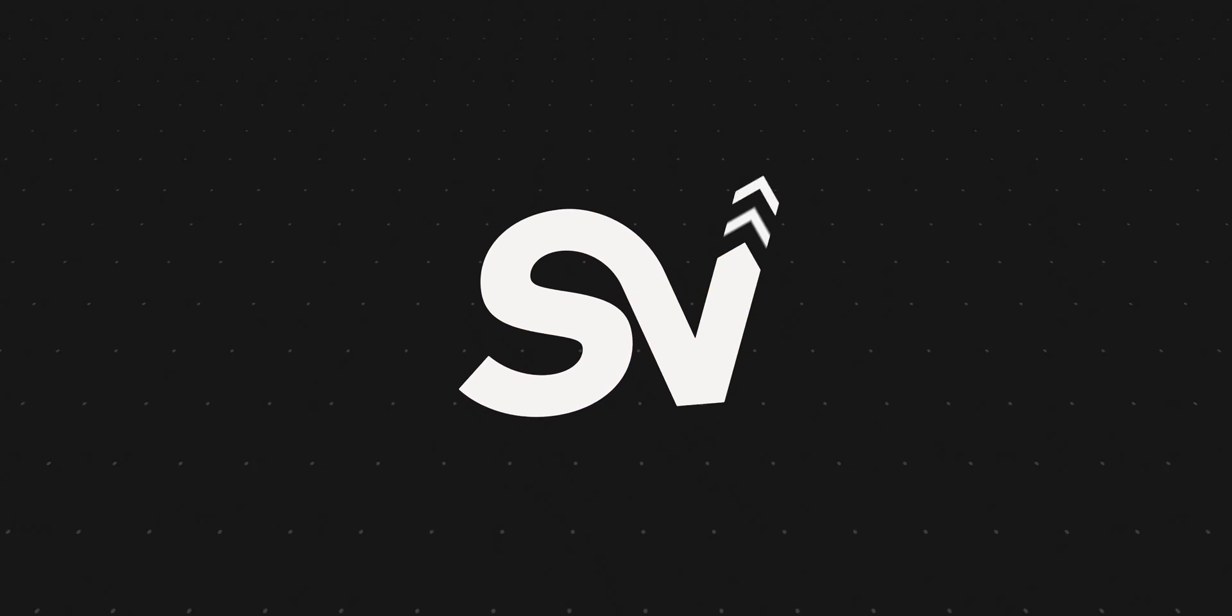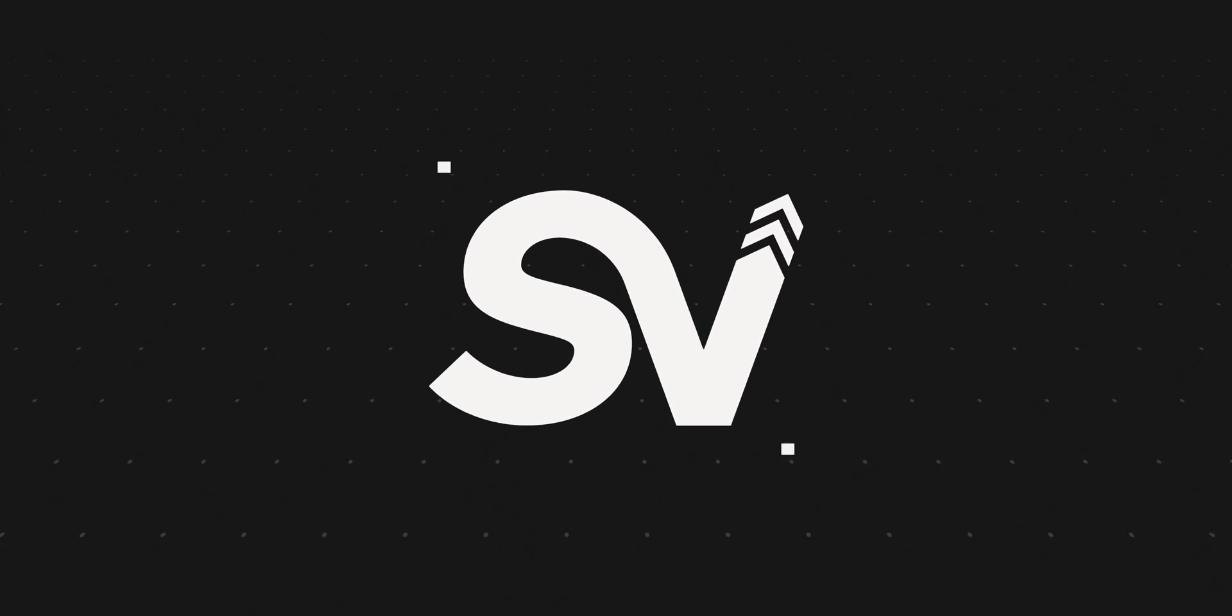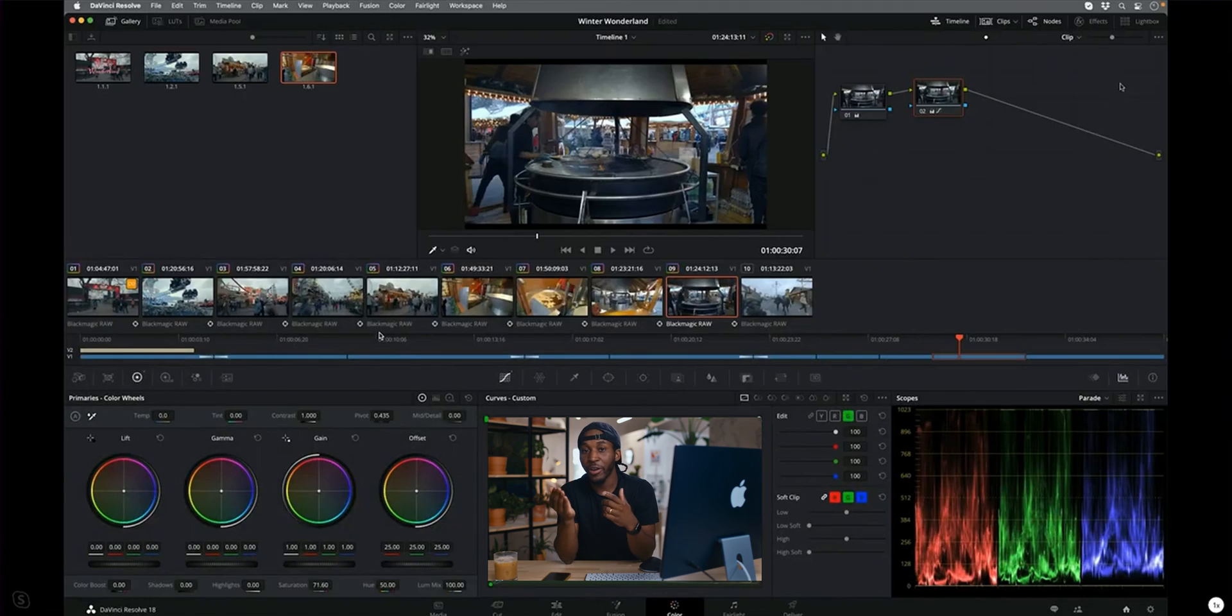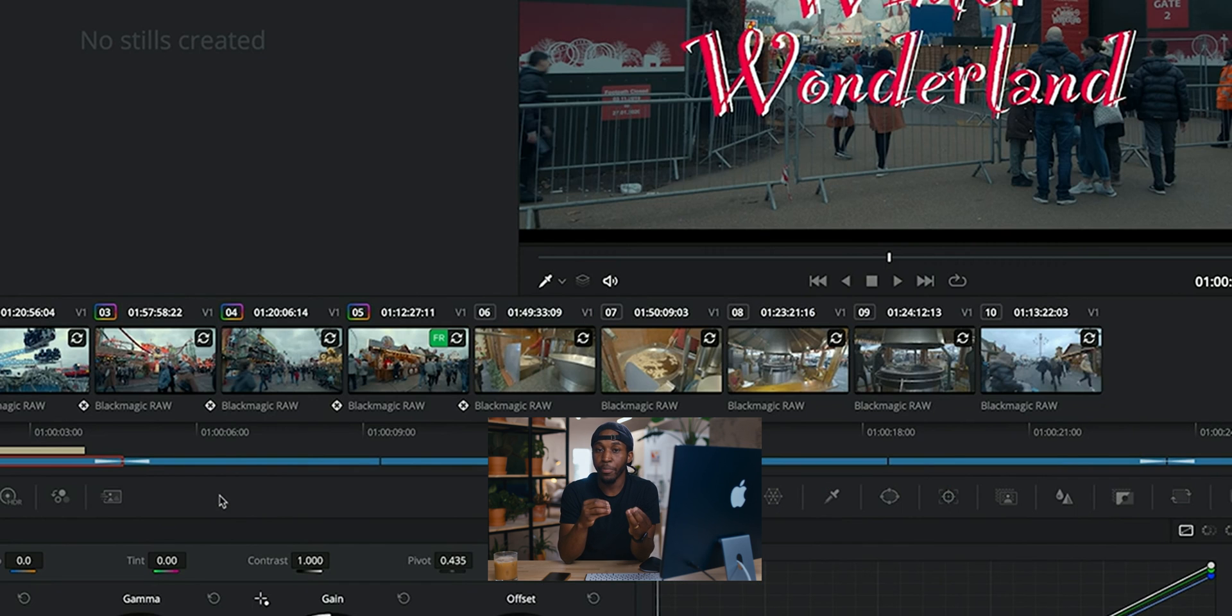So first, we're going to be talking about the Cloud Sync that they just came out with. This is incredible. Basically, what it does is allow you to collaborate with different editors, color grading people, audio engineers, and it allows you to work real time with other people whenever you're editing projects in DaVinci Resolve. Now, this is really cool.